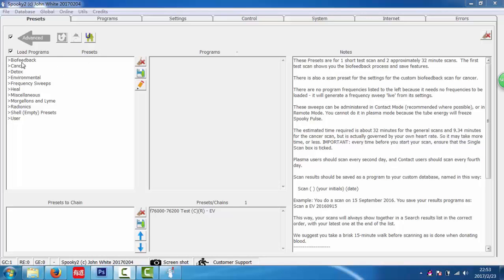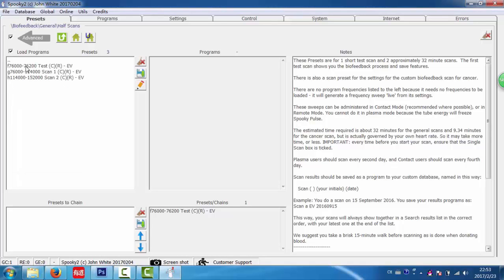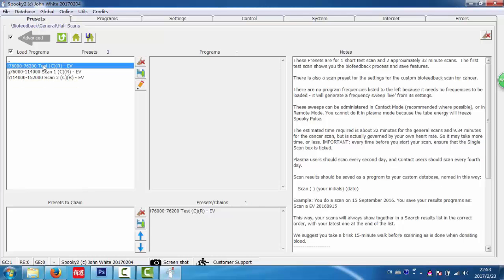First, let me do a biofeedback scan. I choose this preset. Here is a test preset, so I choose it.